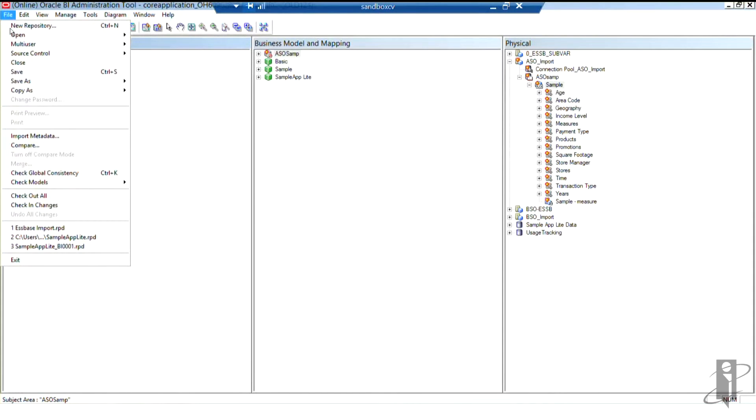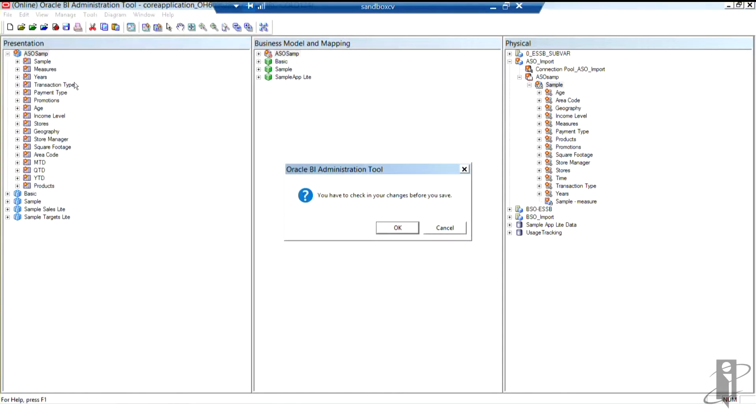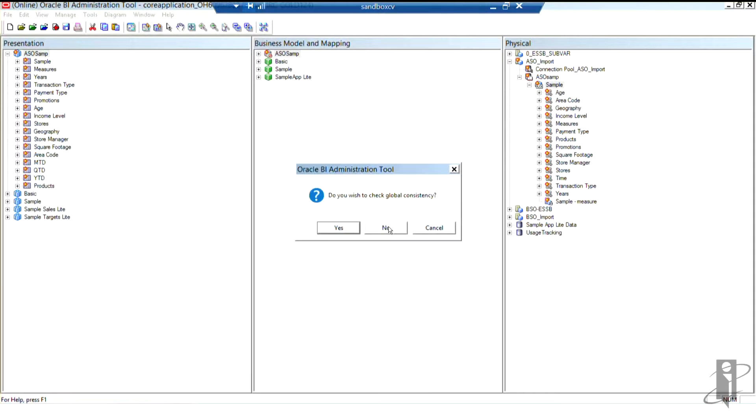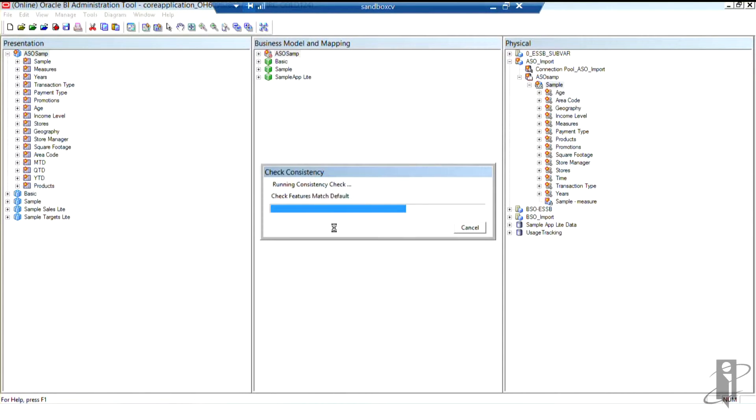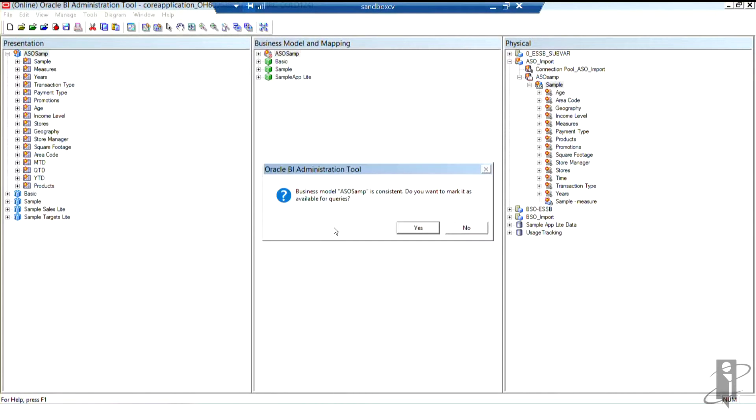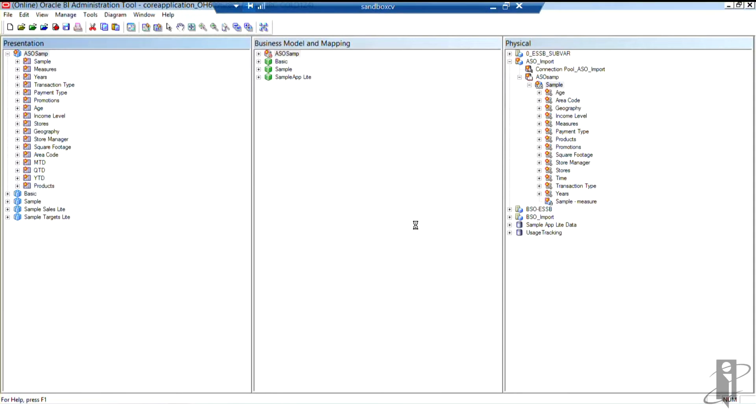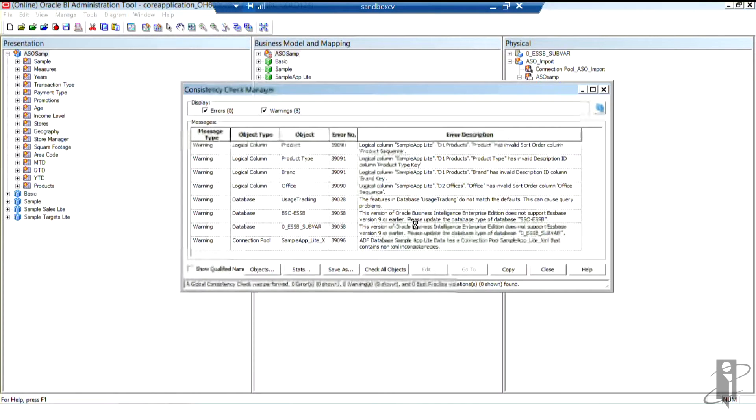I'm going to say file and save the repository. And yes, I'm going to check in, I'm online. So I'm getting prompted to check in my changes. And yes, I do wish to run the global consistency check. I need to make sure that everything's okay. It's now letting me know that my new business model is consistent and should it be made available for queries? Yes.